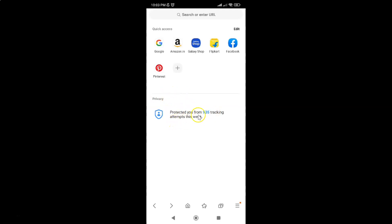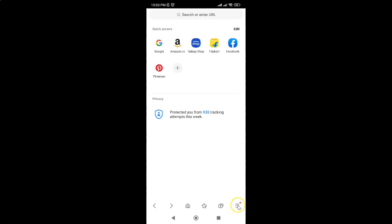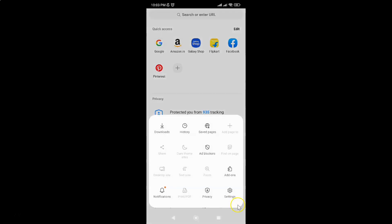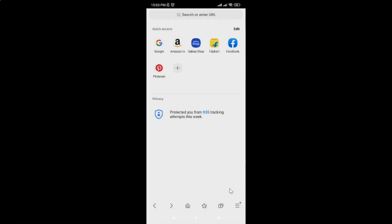To disable it, just tap on this three horizontal lines menu icon at the bottom right, then tap on settings, and then tap on home page.